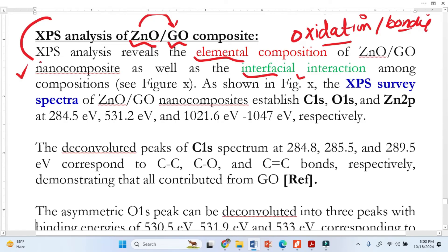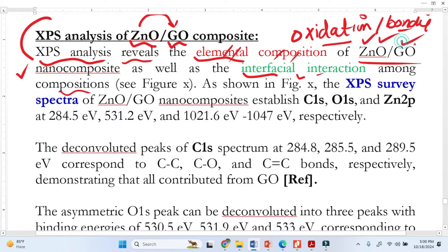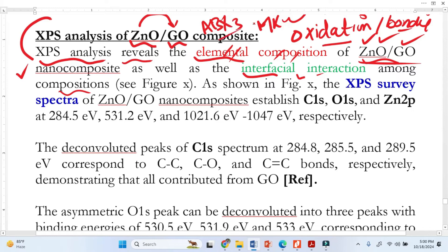Now let's see how to write this up. We write: 'The XPS analysis reveals the elemental composition of this nanocomposite as well as the interfacial interaction among the components' — meaning zinc, oxygen, and carbon. In your case this combination may be different; maybe you are doping, or discussing a perovskite ABX₃ structure, so it varies.